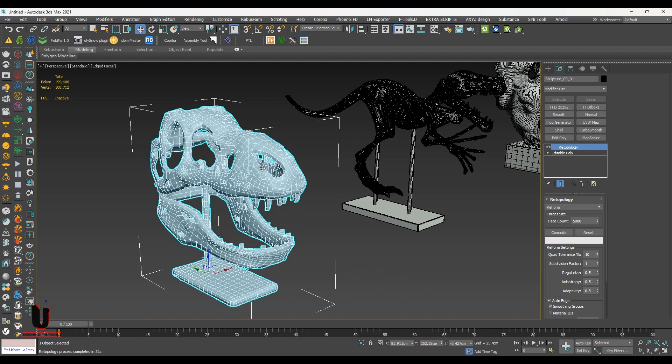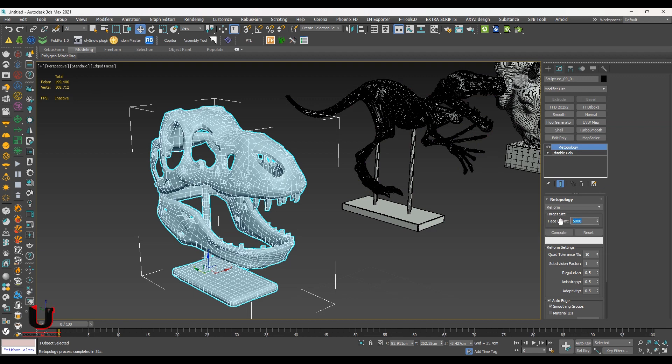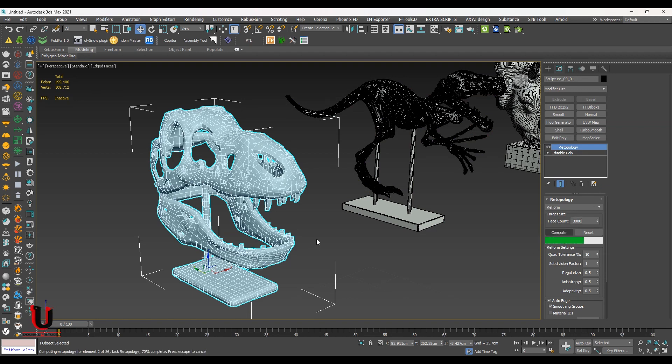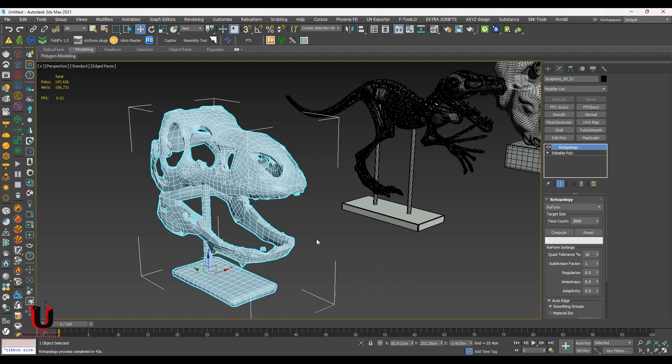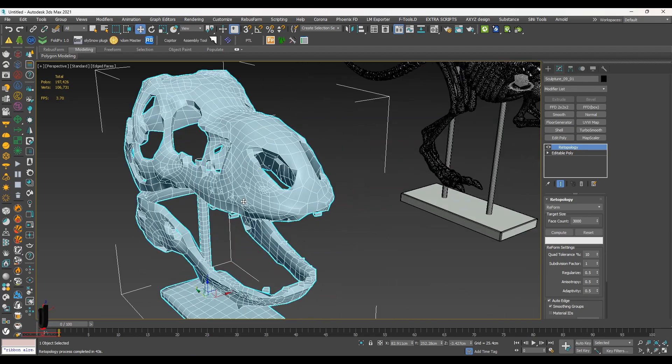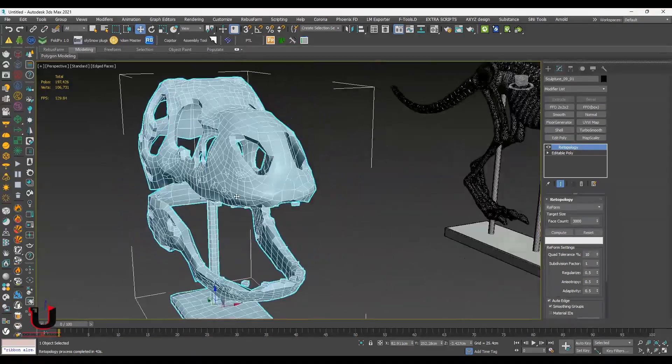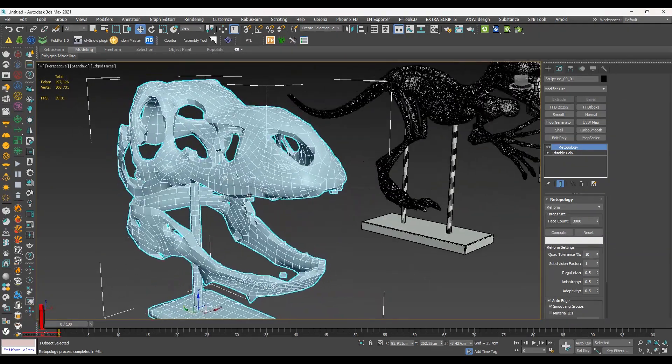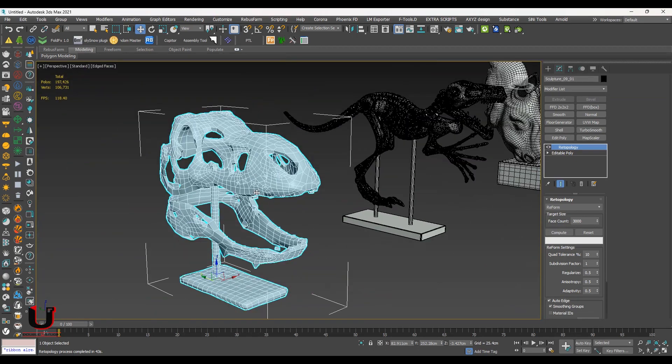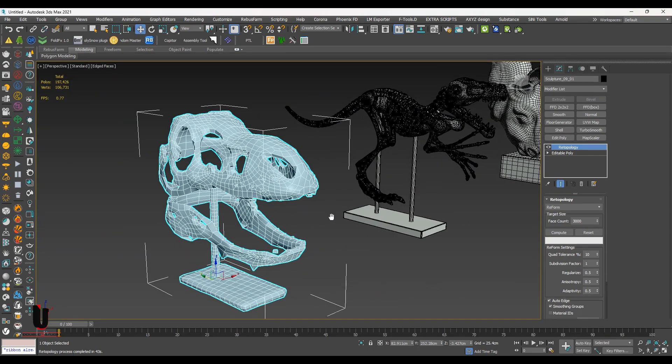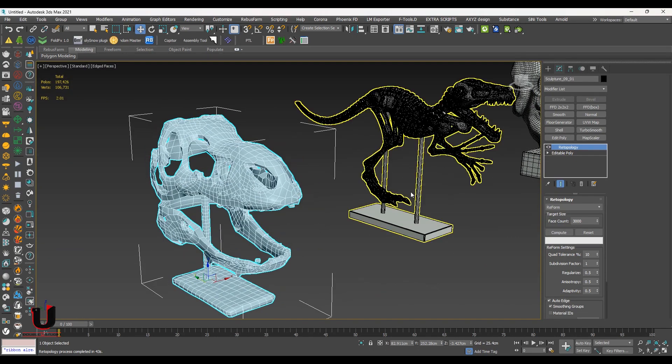So you can see retopology reduces the polys. If you want you can reduce more by putting a low value. Retopology is slower than other commands. If we reduce more, it also reduces the model details. You can see, but you have the option to go back.